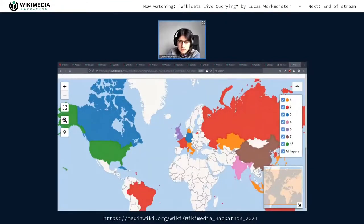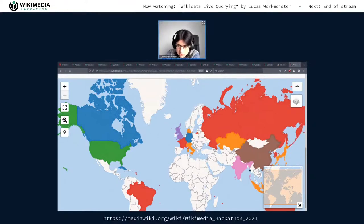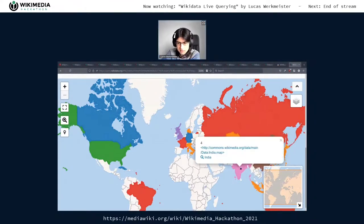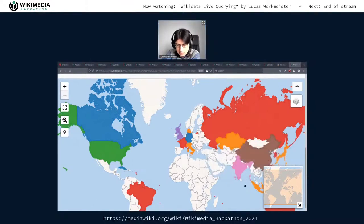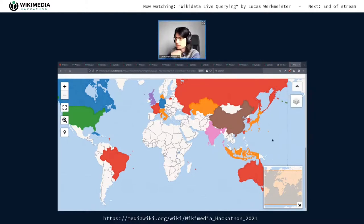Now we have a choropleth from one (orange) to two (red), three (blue), four (pink) — India has four vaccines apparently. Five — the United Kingdom is participating in five. Seven — China. And then 15 — the United States. And if we wanted to be fancy, do all countries have shapes on Commons already? I believe most do — when I checked two years ago, all UN member states had a geoshape.